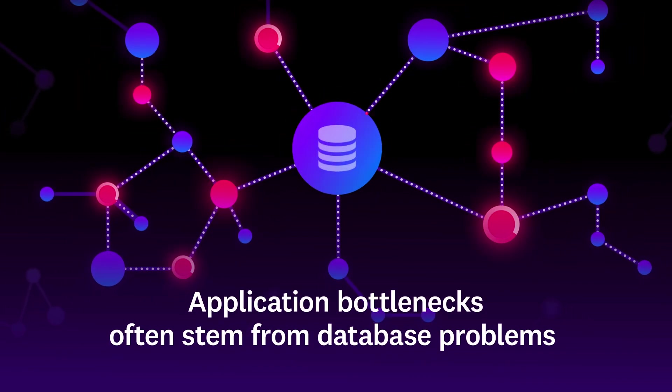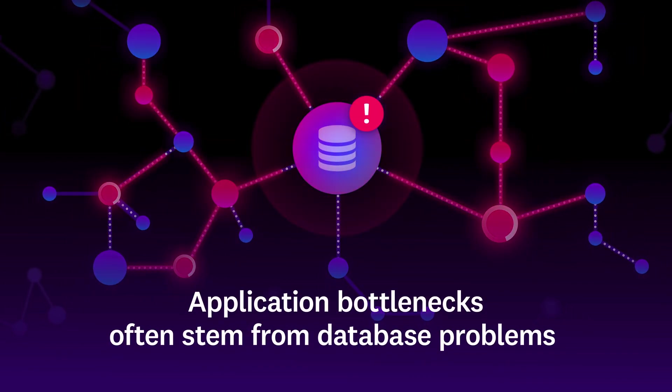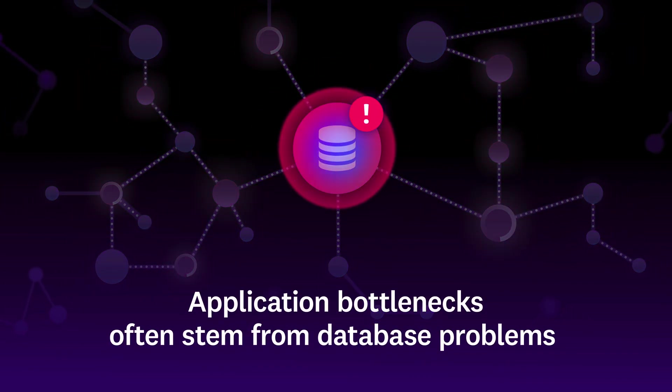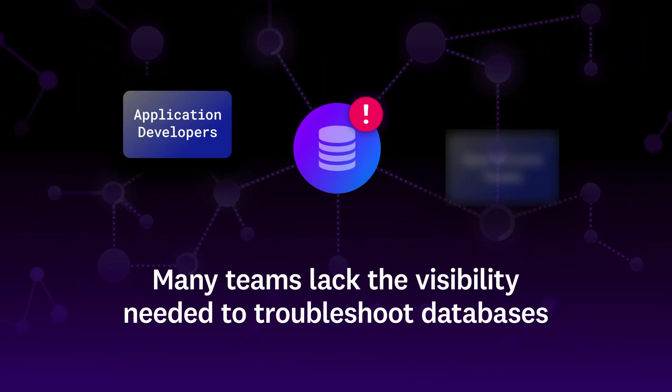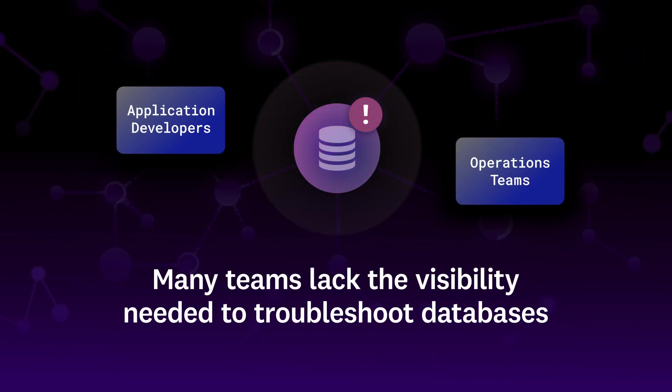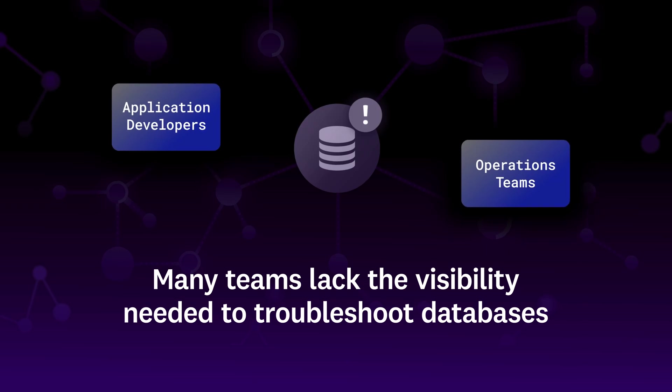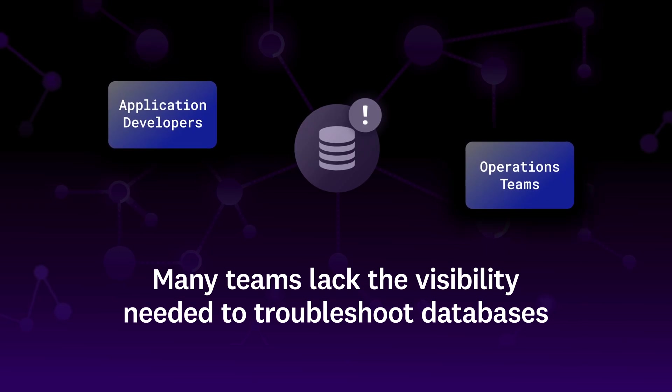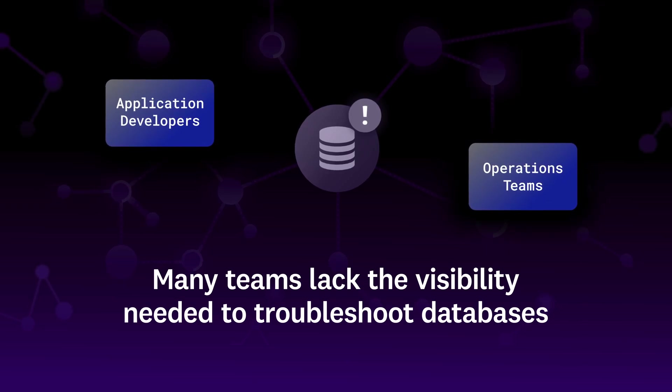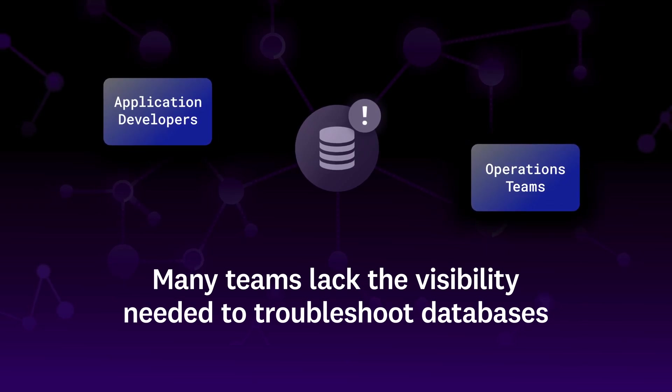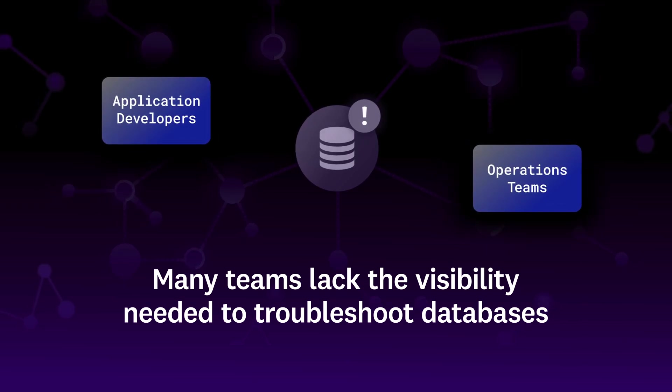Application bottlenecks often stem from database problems, yet many app developers and operations teams do not have the visibility needed to troubleshoot databases and queries.